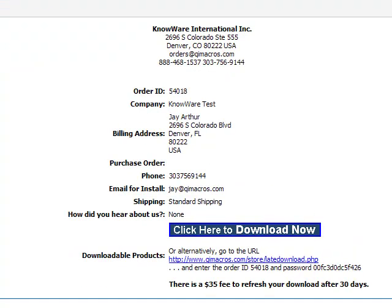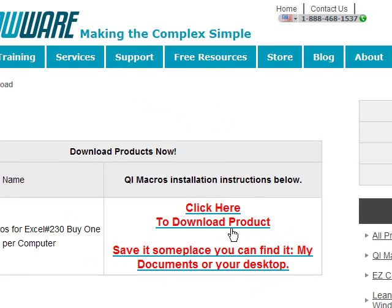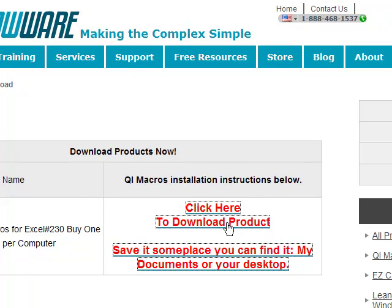If you fail to download when you order the QI Macros, you should get an email from orders at qimacros.com that looks a lot like this. All you have to do is click here to download now, and the QI Macros will go out and bring up a menu. You can click here to download the product.